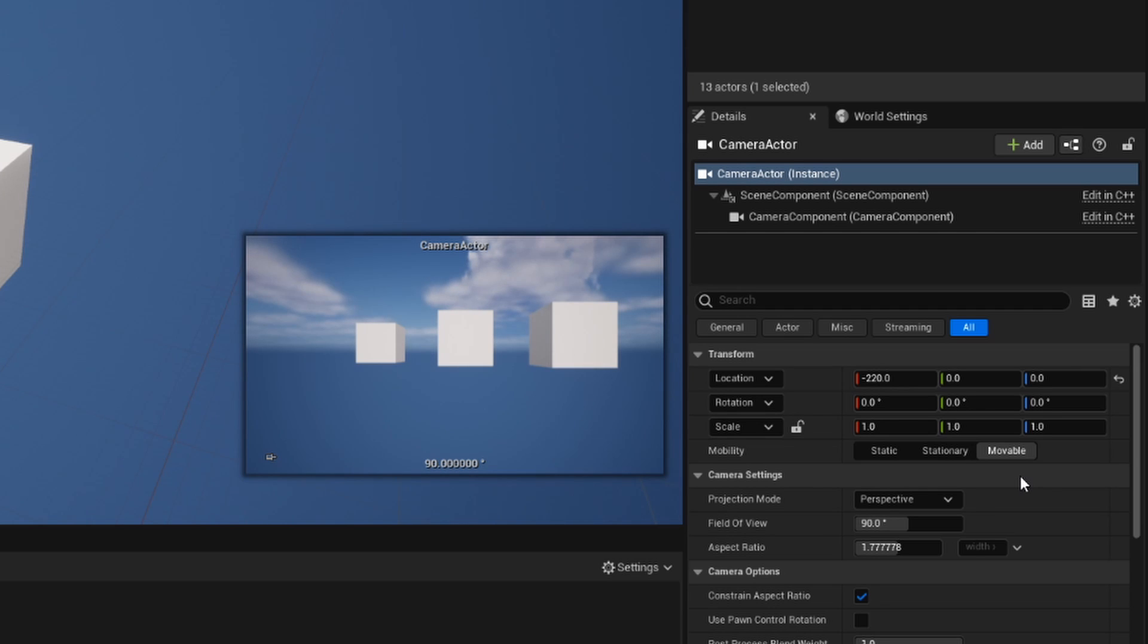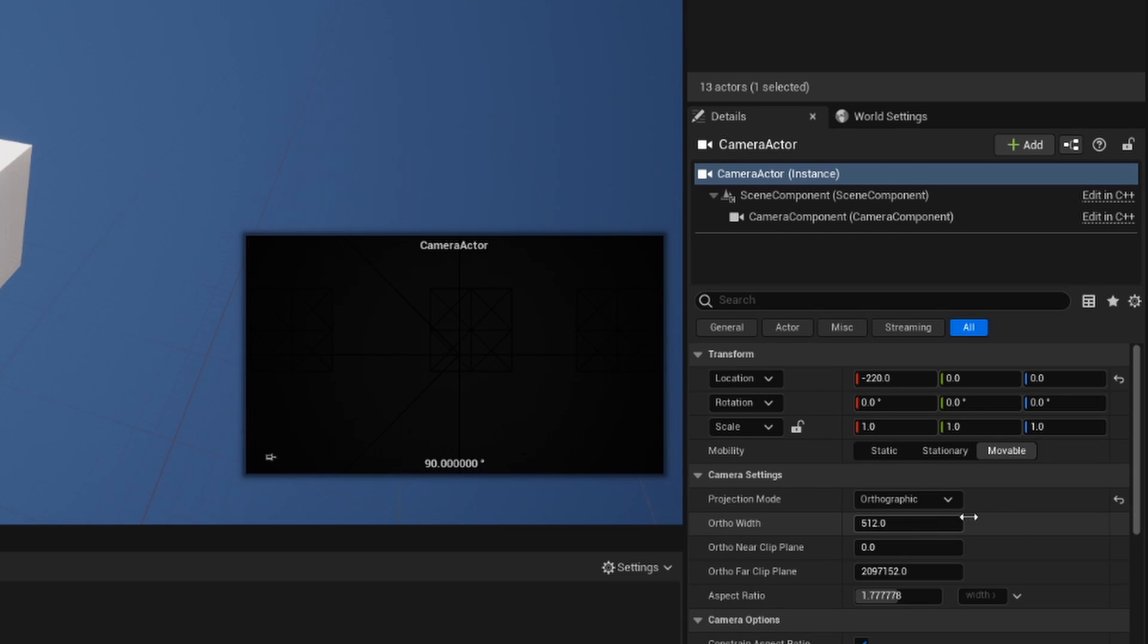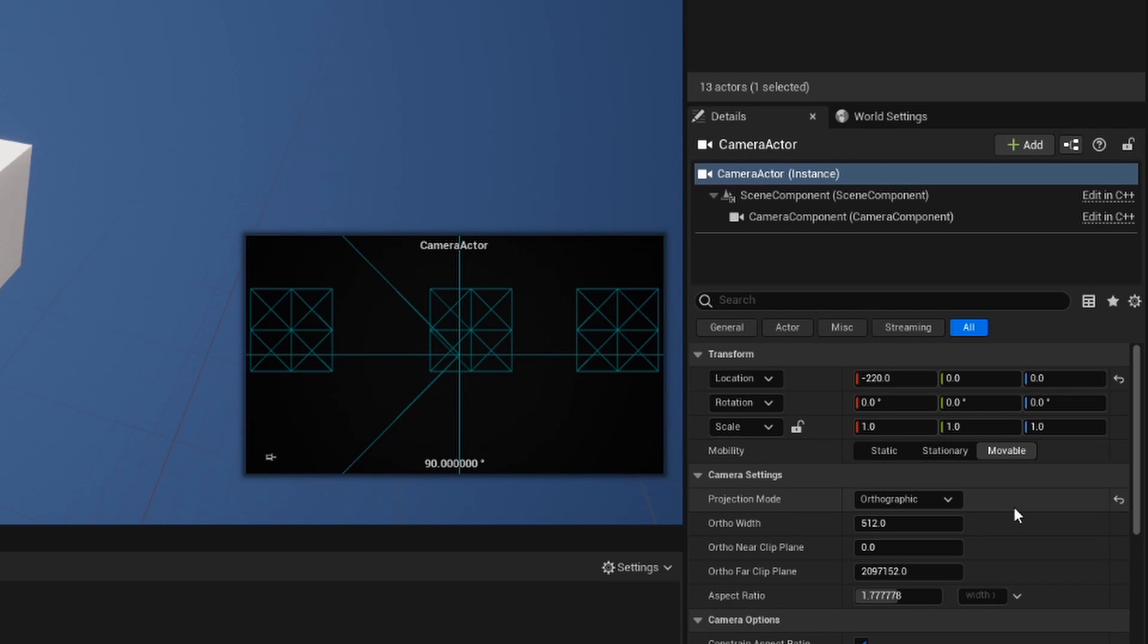But to change between third dimension and two dimensions, we are going to change our projection mode from perspective to orthographic. When we click this, you can see a few things happen.